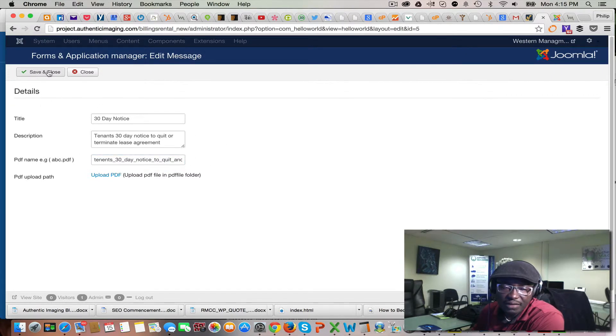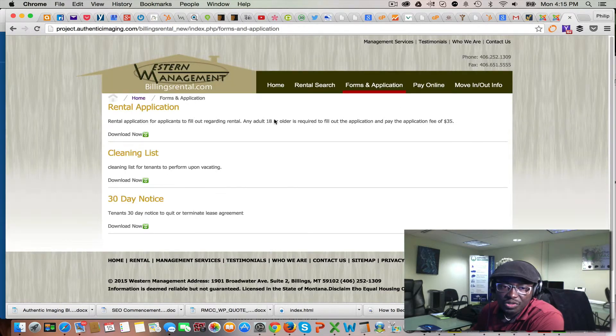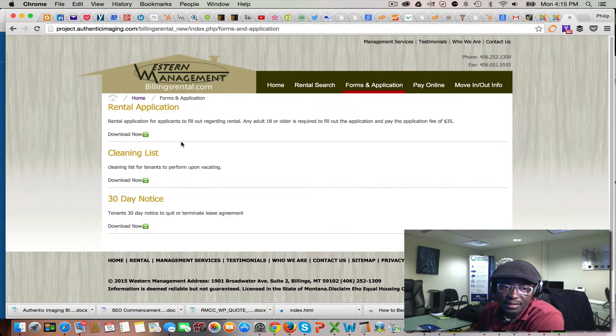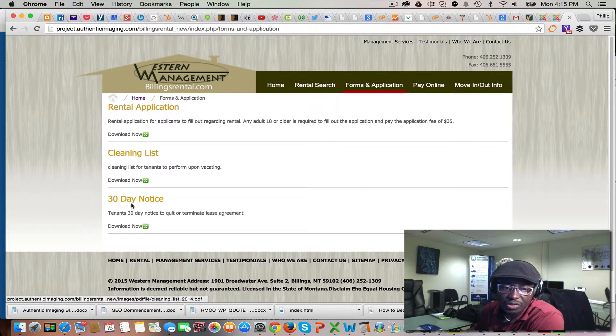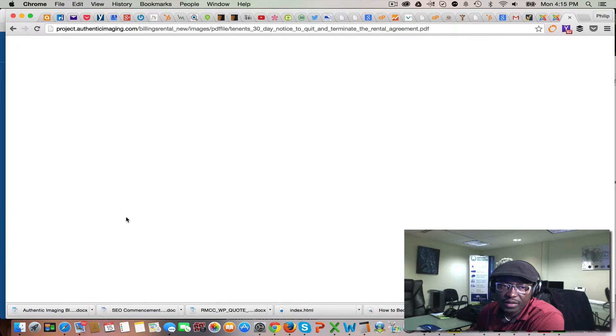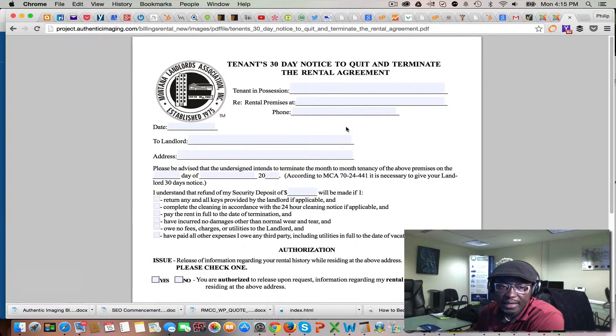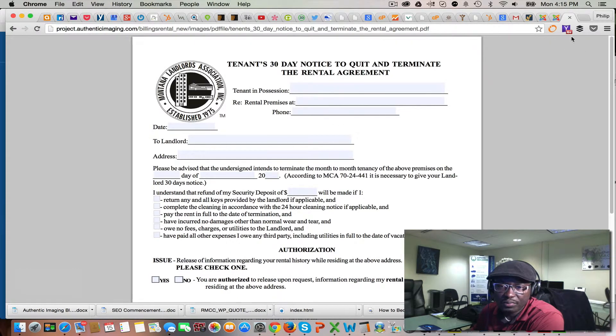And that's it. When you're done, you save and close. And what you're gonna get is the option for users on the front end to be able to click on that and download a copy of the form. And that's it for now.